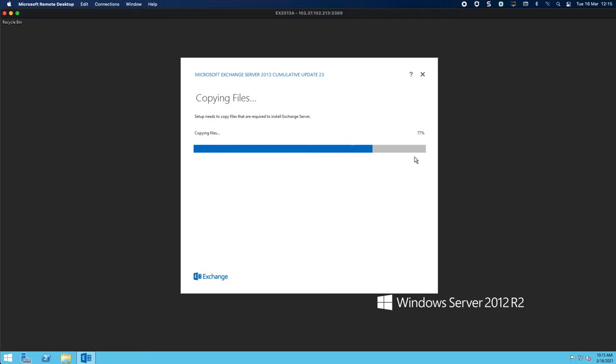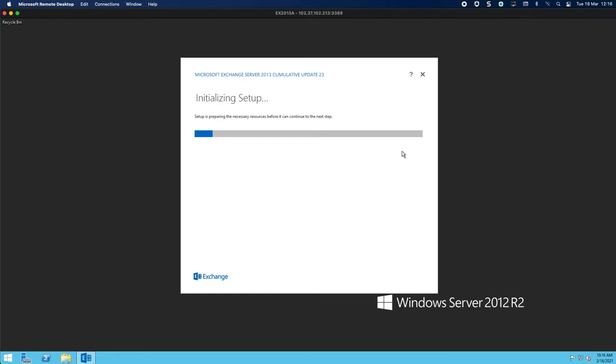Once this is now finished copying its files it will basically run before we have to continue with the next set of next, next, next before we can actually do the installation. Right, so there is now busy initializing the setup before we can continue.